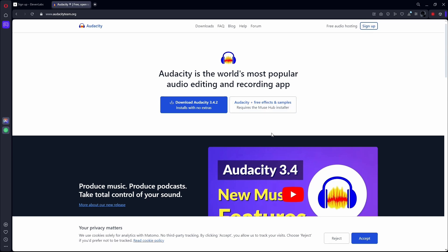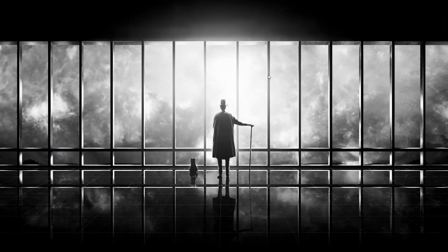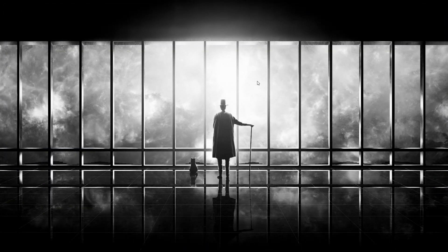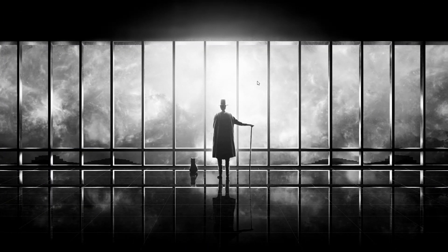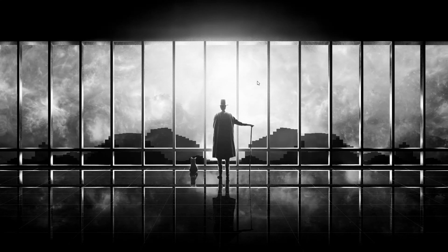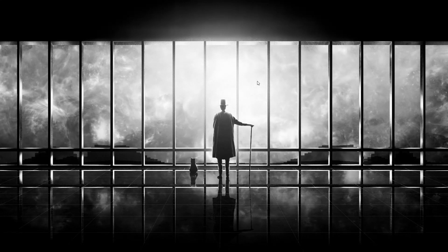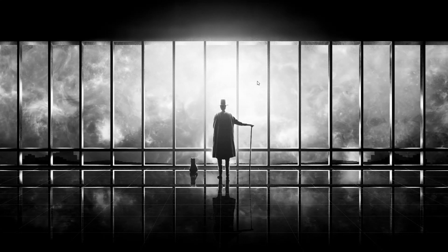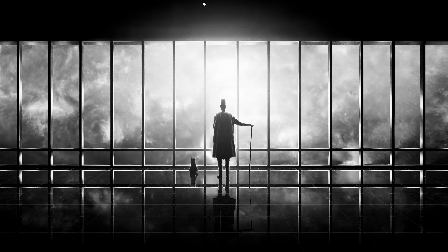So this was how to speed up ElevenLabs voiceovers. If you found this video informative, then hit the thumbs up and subscribe for future videos.